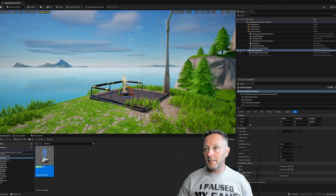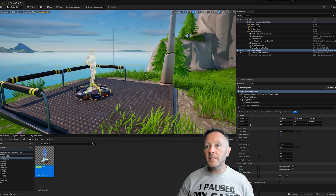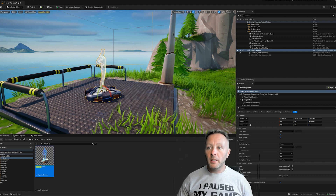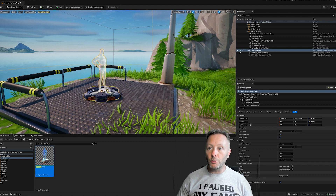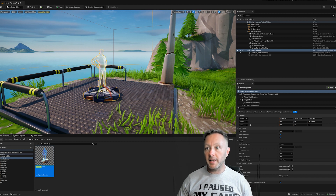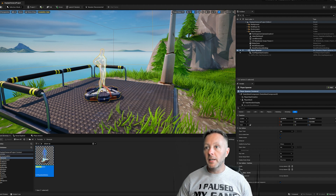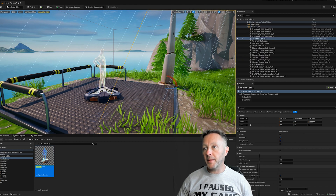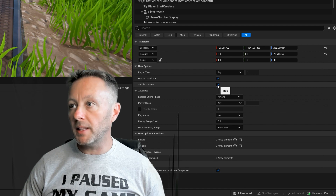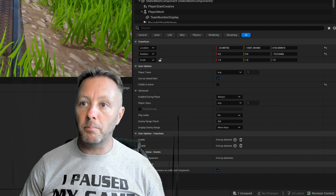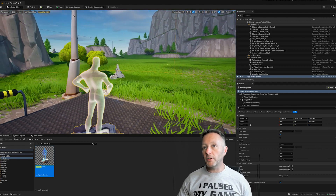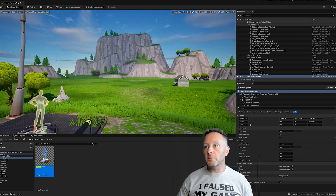A few tips and tricks: hit W to get the move gizmo, E allows you to rotate, and R allows you to scale. We're not going to scale our player spawner. We'll select it and make it invisible in the game in the Details panel so the platform doesn't show up.